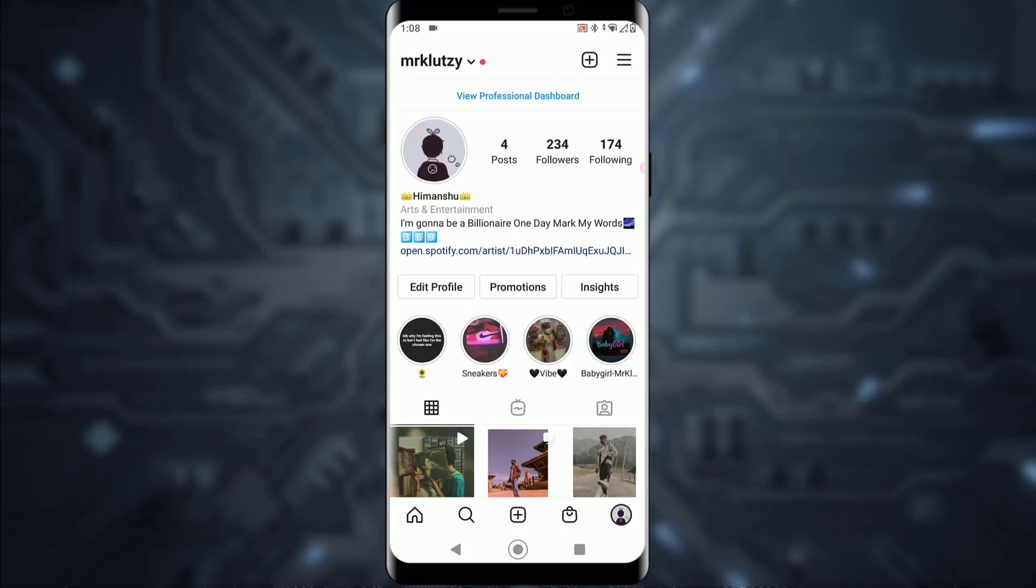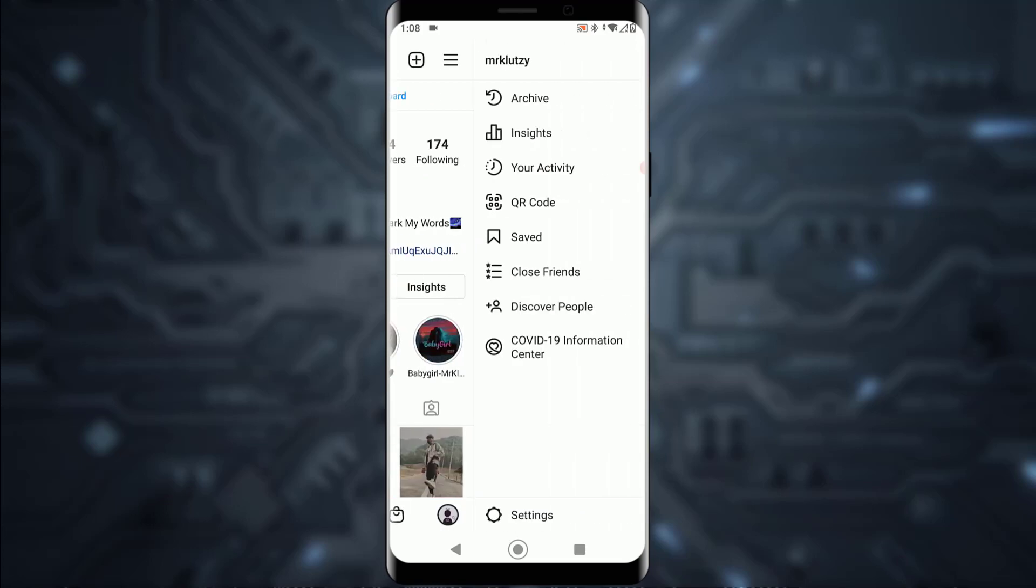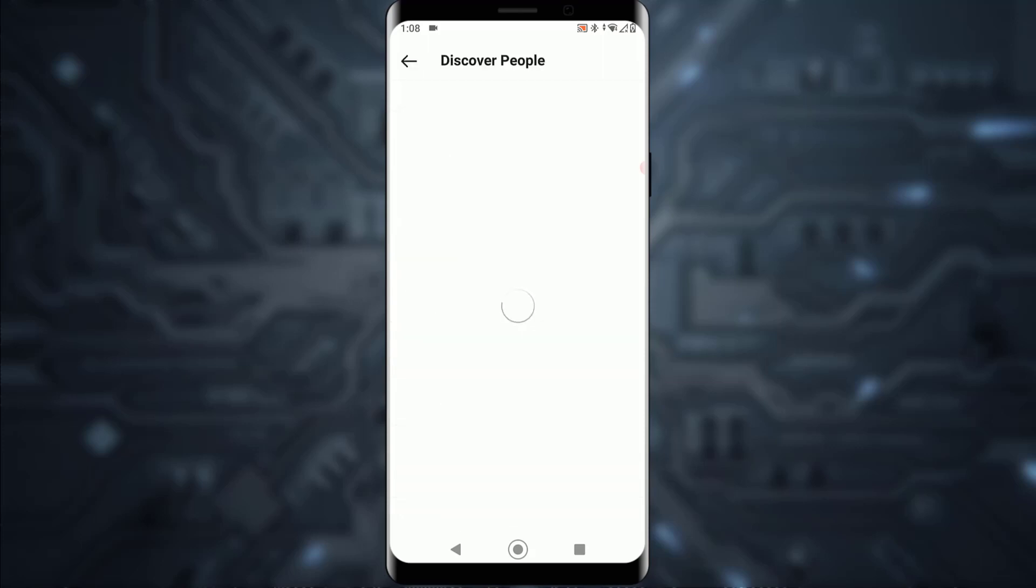a triple line icon. You want to simply tap on that, and over here there is 'Discover People'. As you can see, it's the second last option. Just tap on 'Discover People', and